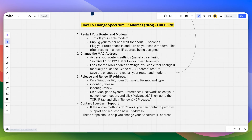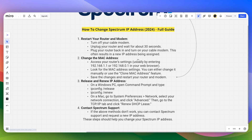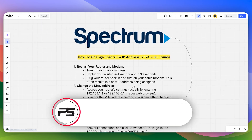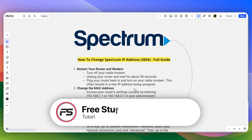After that, you can change your Spectrum IP address. But if none of the above steps work, you can contact Spectrum support and request a new IP address. These steps should help you change your Spectrum IP address.